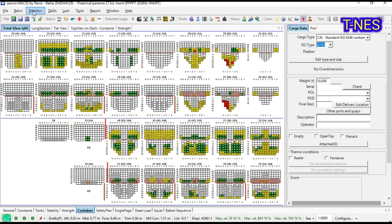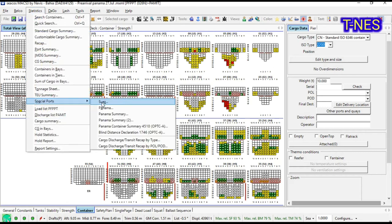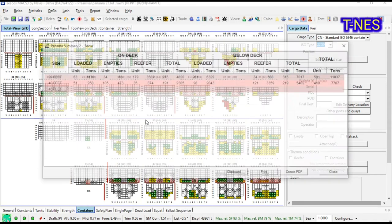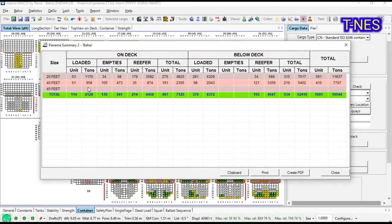For deck load, that is on-deck cargo, can be found in Statistics, Special Port, Panama Summary 2. Here is 7125 metric tons.